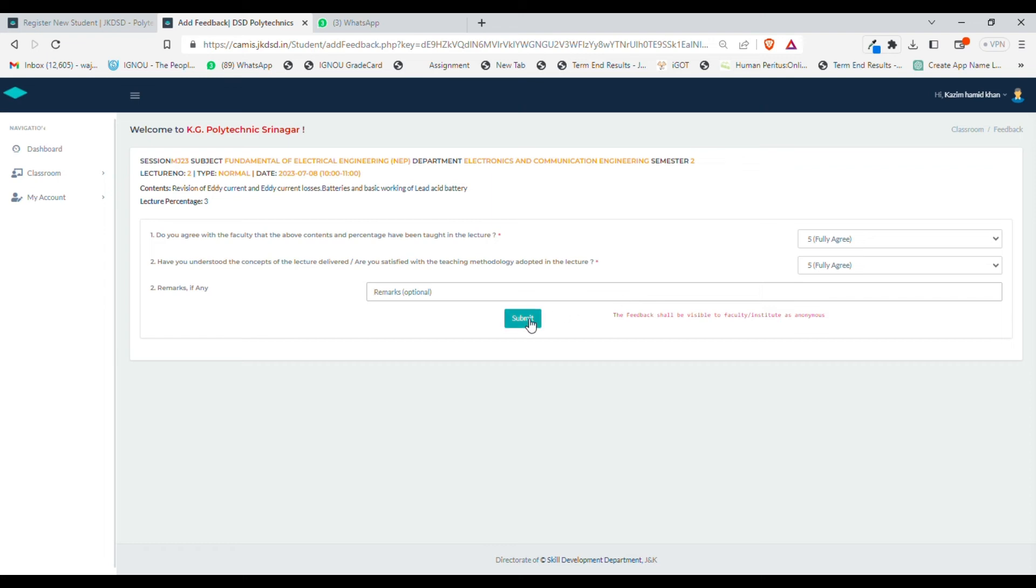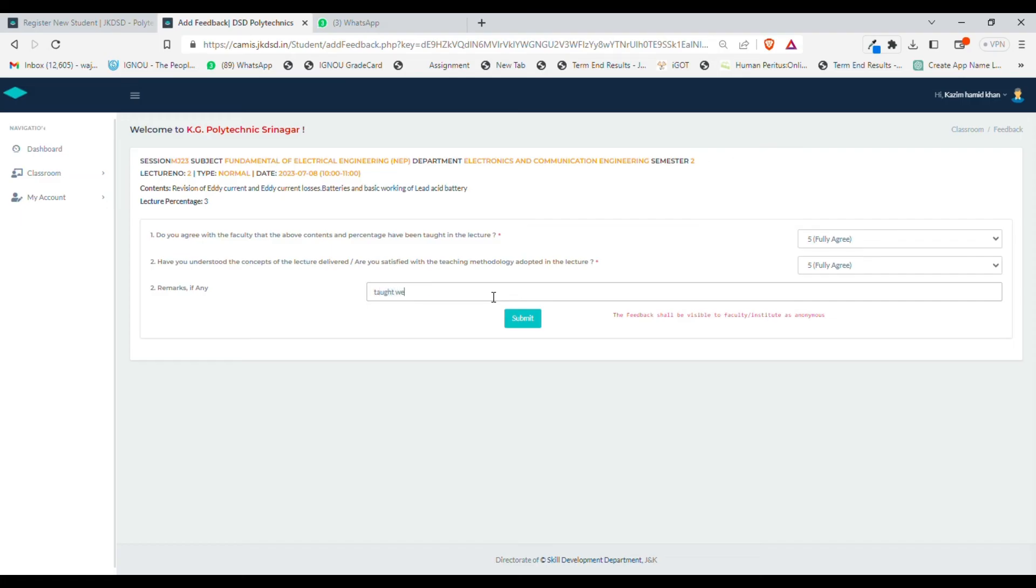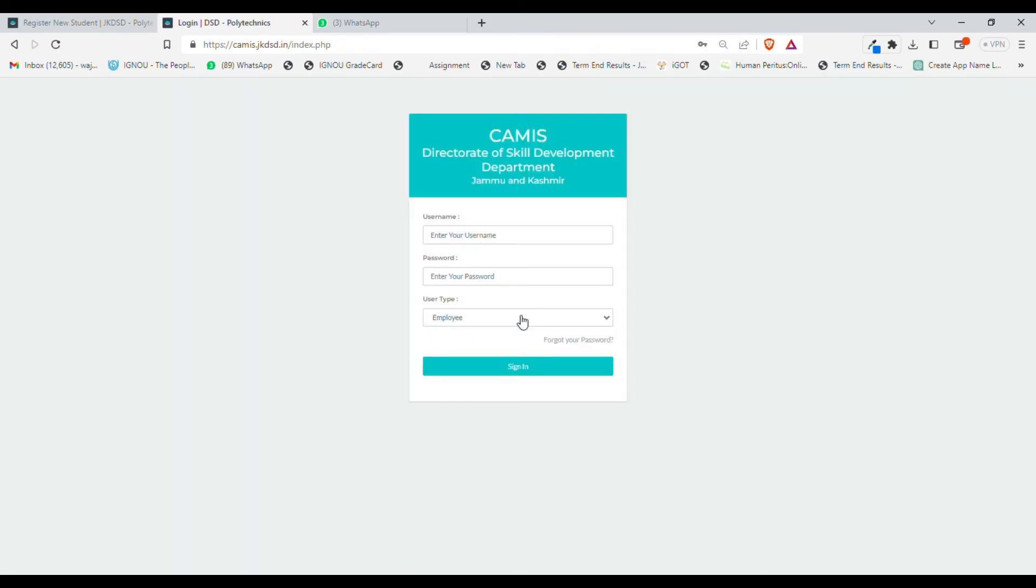This remarks field is optional, but let me put a remark like "taught well" and then I will click on submit option. Once you submit, it will go back to the main window.